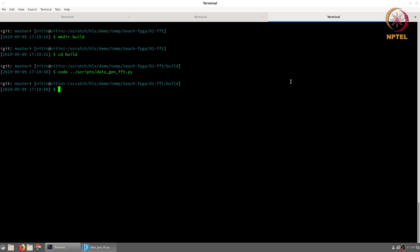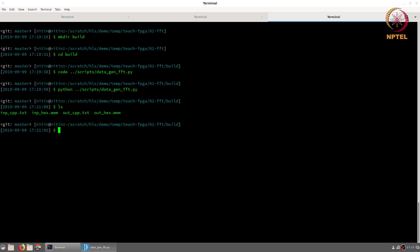We can run the script as follows and you will notice that four files have been created. input_cpp.txt and output_cpp.txt contain the floating point data that will be read by the C program or Vivado HLS test bench. in_hex.mem and out_hex.mem have the same data, but now stored after conversion to 16-bit fixed point in hexadecimal format.